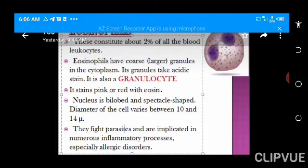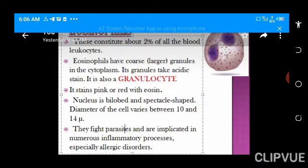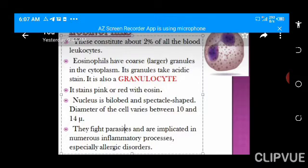Eosinophils are very important in fighting parasitic infection, and we can never forget their role in allergic reactions. Eosinophils are not as numerous as neutrophils — they only account for about 2% of white blood cells, unlike neutrophils which account for 40% to 60% of white blood cells.